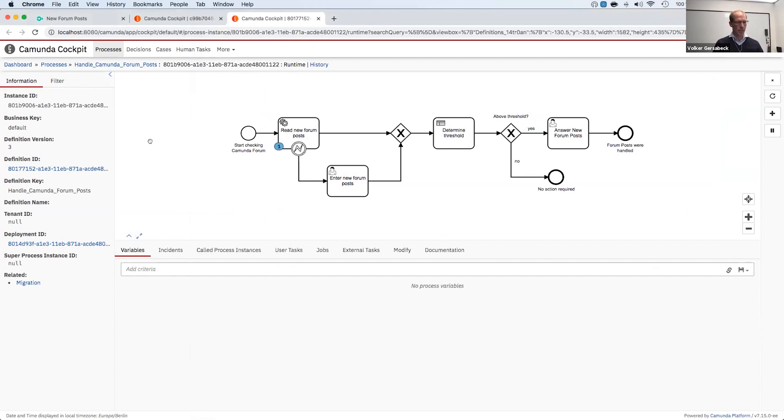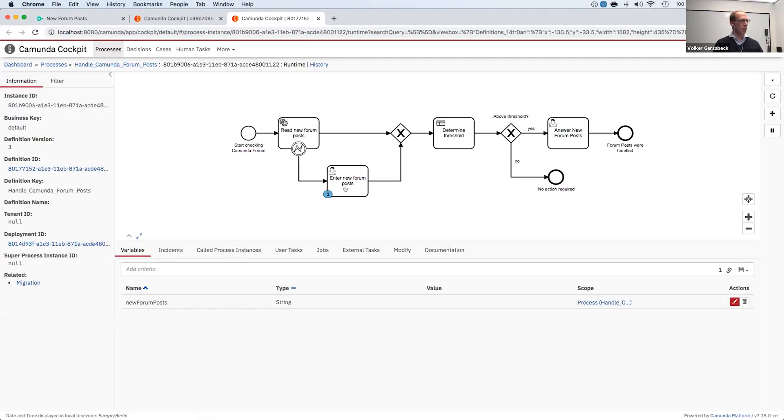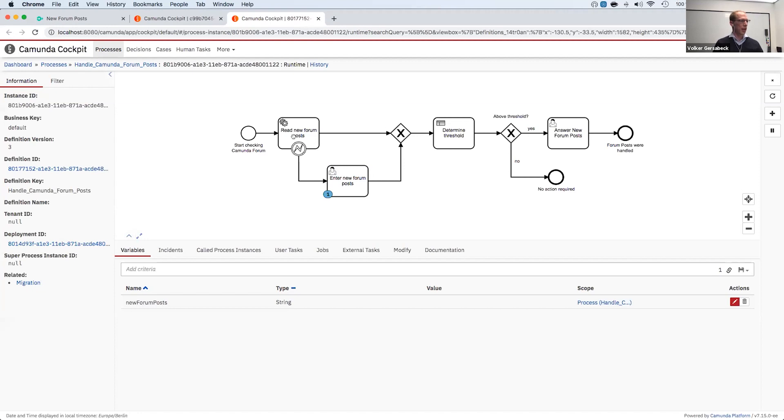So now we see that there was an error reported from Automation Anywhere. So let's take a look at this, how it looks like. So now we are pending at this user task here. And we have seen how we can handle in a prepared way how failures in RPA bots can work.